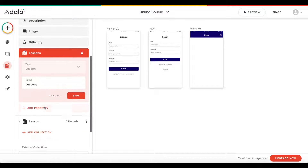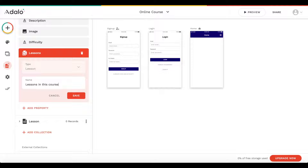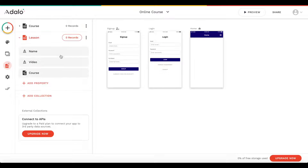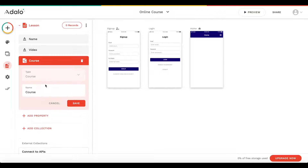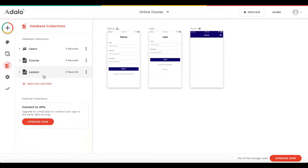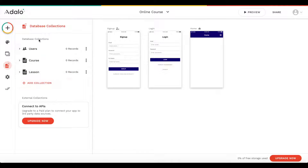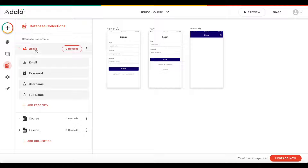We can change the name of this relation — in this case, 'lessons in this course'. And we automatically have the same relation created on the lesson side, which we can call 'is in course'. One last thing: let's add a new relation between our users and our course, because I want the ability for users to favorite a course.